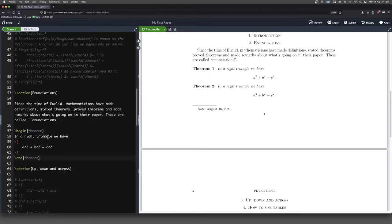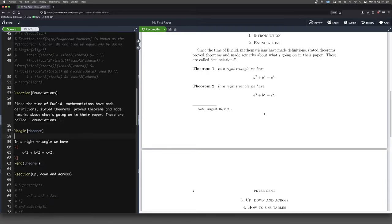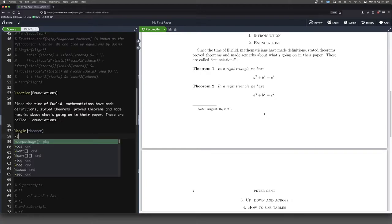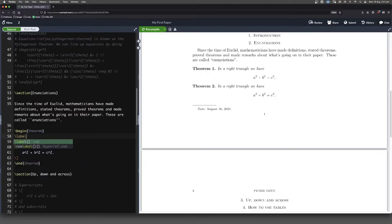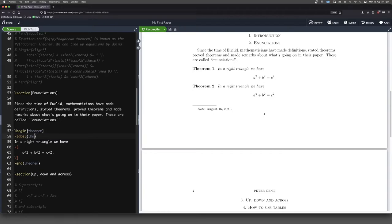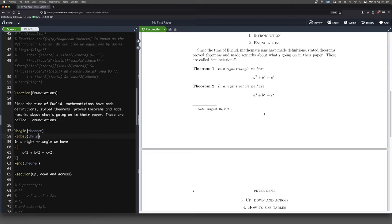When you've got something like a theorem, very good idea to label it. So forward slash label, thm, and then a nice name. Thm colon, a nice name that's going to be easy for us to remember in a few weeks time. And it'll be easy for our collaborators as well to know what's going on. Let's call it thm colon Pythagorean theorem.